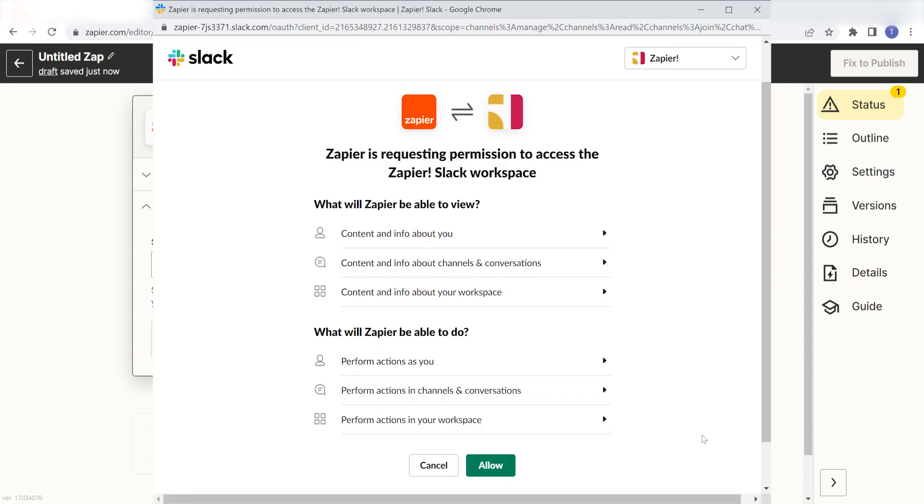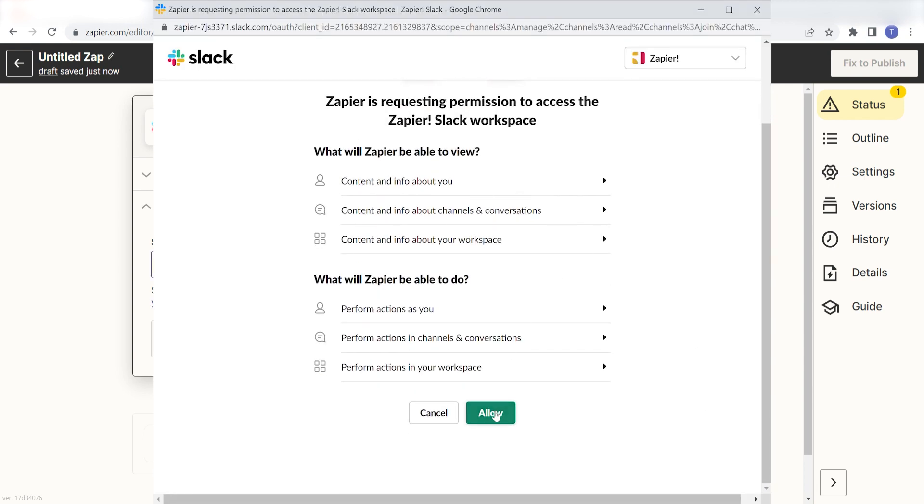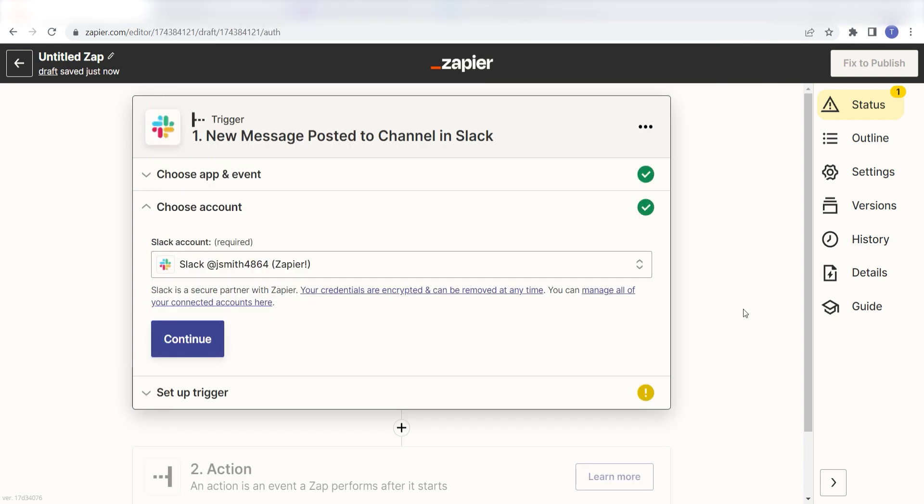The first time we set up Slack, we'll need to authenticate it with Zapier. A link will pop up for you to log into your Slack account. Don't worry, it's totally safe because Zapier uses industry standards for encryption when connecting with each of your apps. I'll put a link to Zapier's security and trust page in the description as well.